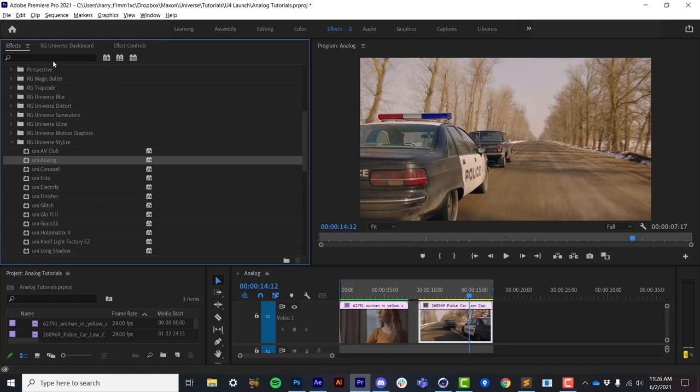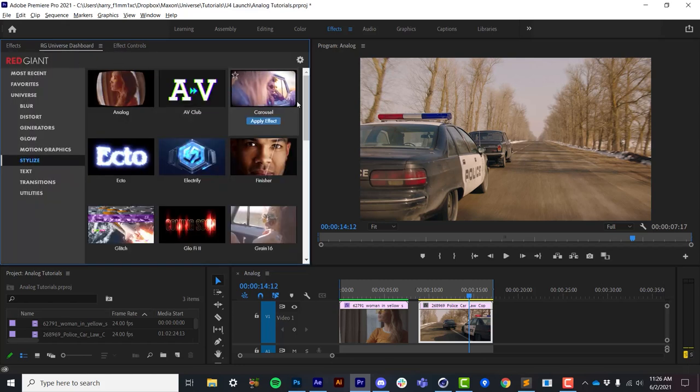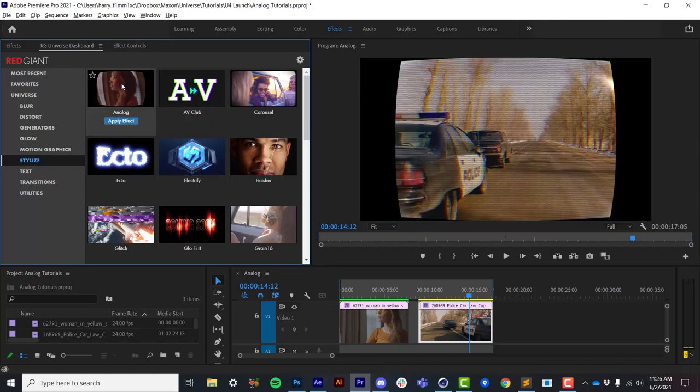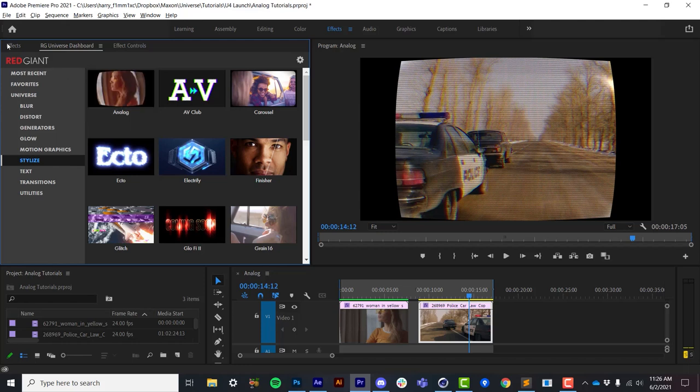If you are in a host app with the dashboard such as Adobe Premiere or Adobe After Effects, you can use the dashboard, go to Stylize, and apply Analog just by double-clicking on it like that.